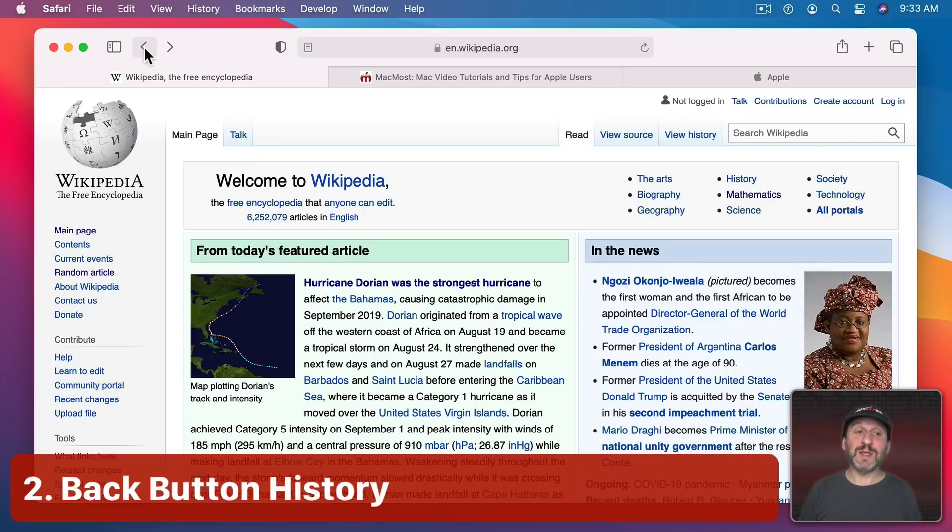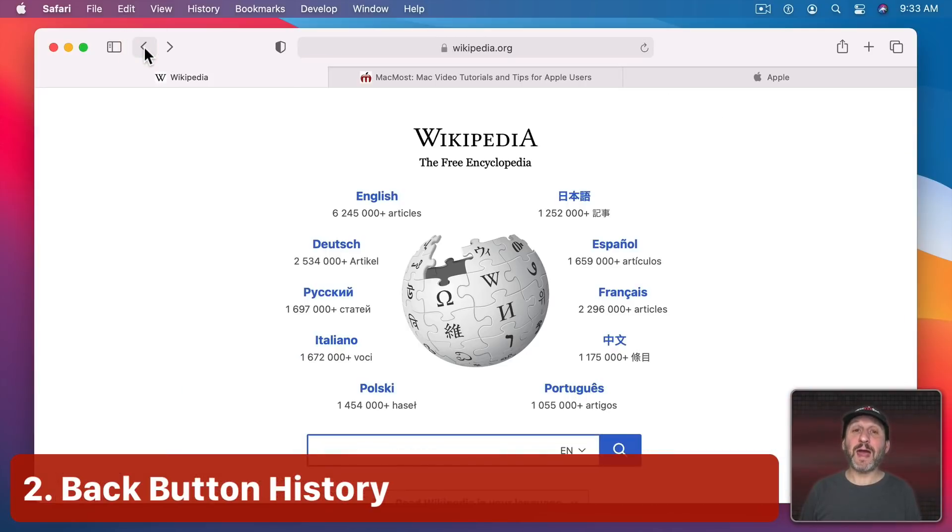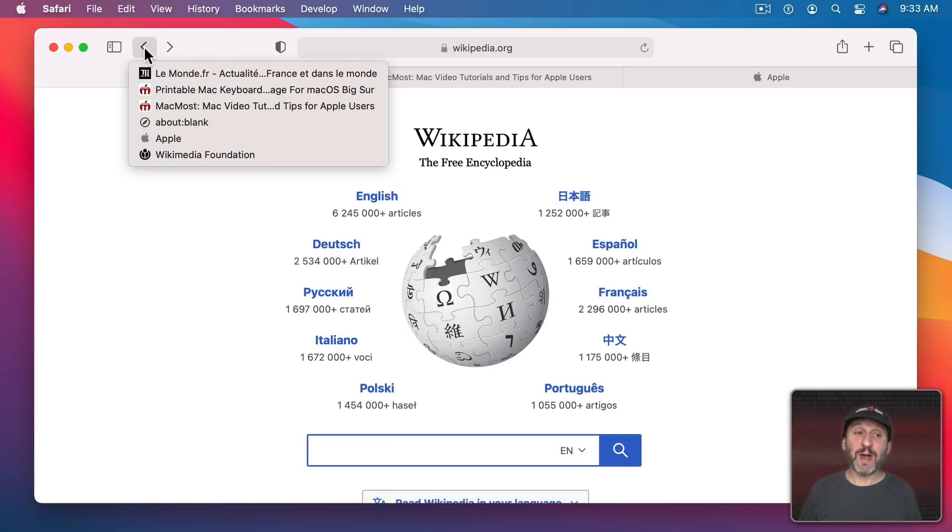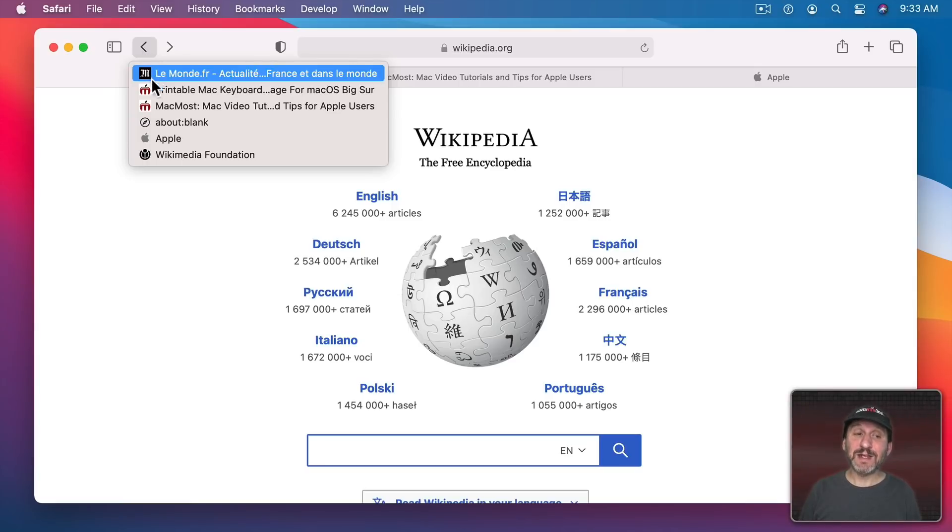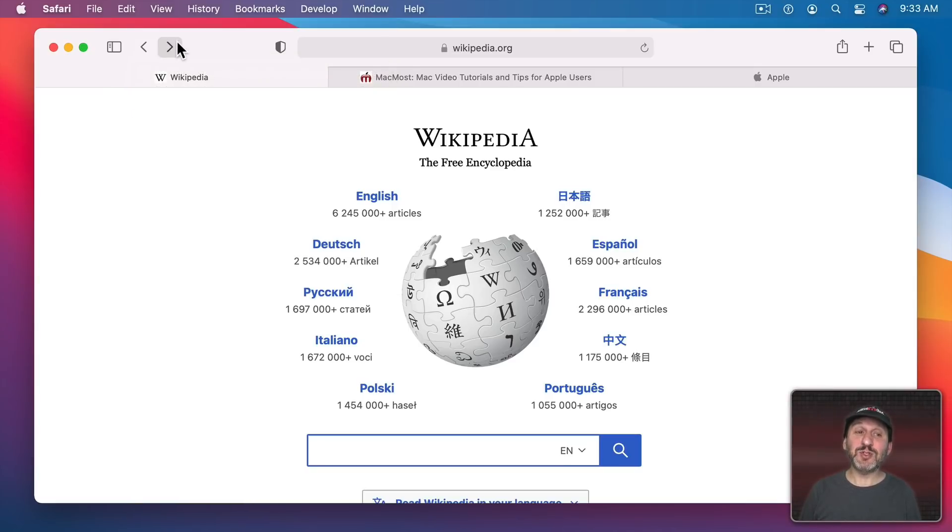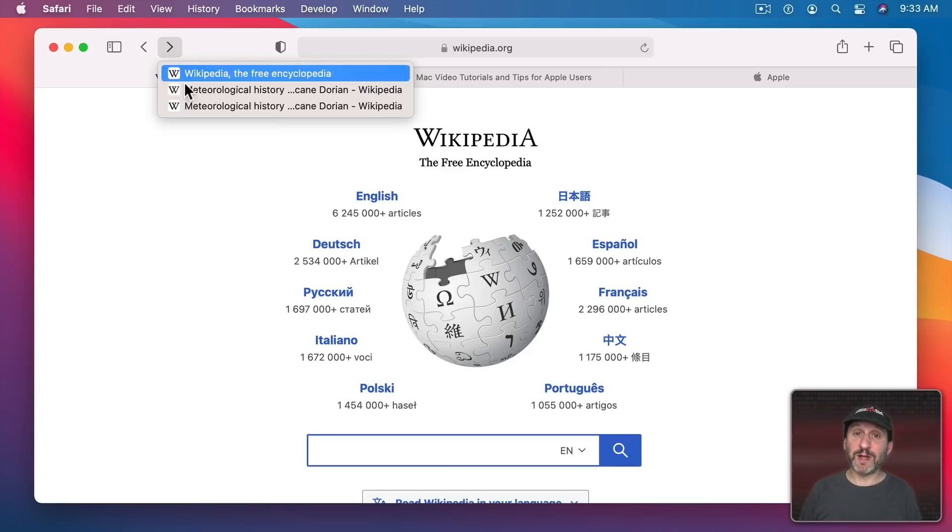Now you may know that you can use the Back button. Clicking it will go back to the previous page. But if you click and hold the Back button you get a list of all of the pages that you've been to. The same is true for the Forward button as well.